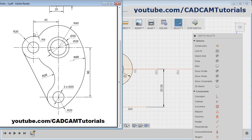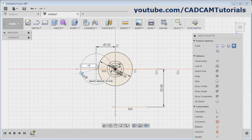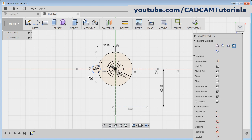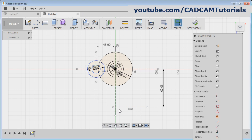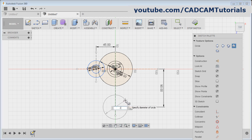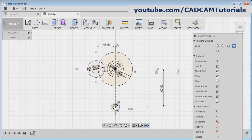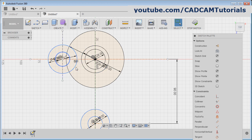Next are these two circles: one is diameter 20, and internal and external will be diameter 40. Again press C for circle, give the center point, give the diameter of 40. Enter. Same way, press C, give the center point, give the diameter of 20. Enter. Then trim the unwanted portion — for trim, T is the shortcut. Press T and remove the unwanted portion, then escape.